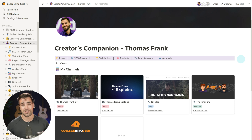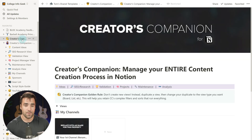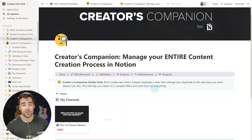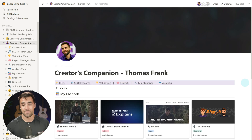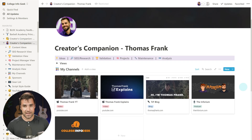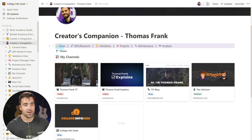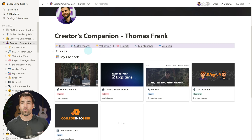Here's what you see when you get Creators Companion — this is the demo content. You can browse around this after you buy, and you'll also have access to the blank template that you can duplicate right into your workspace. First and foremost, you have this beautiful dashboard where everything going on in your content business is basically a click away. You have this jump bar which gets you to all the main views, logically ordered by the way you work through the content creation process.